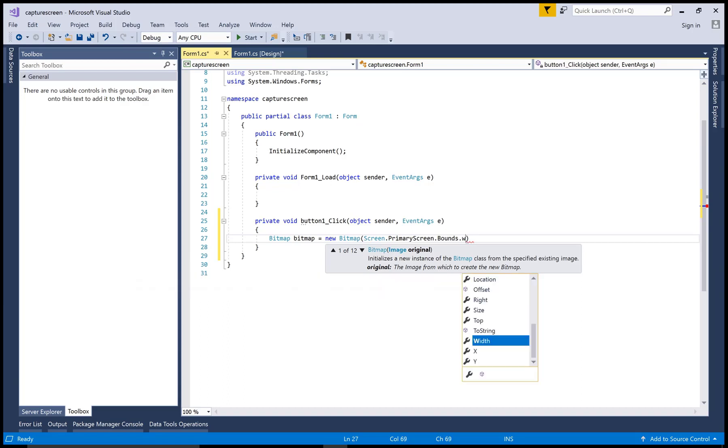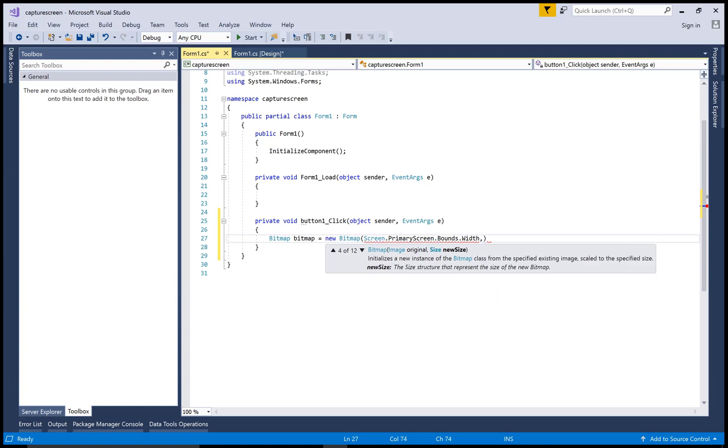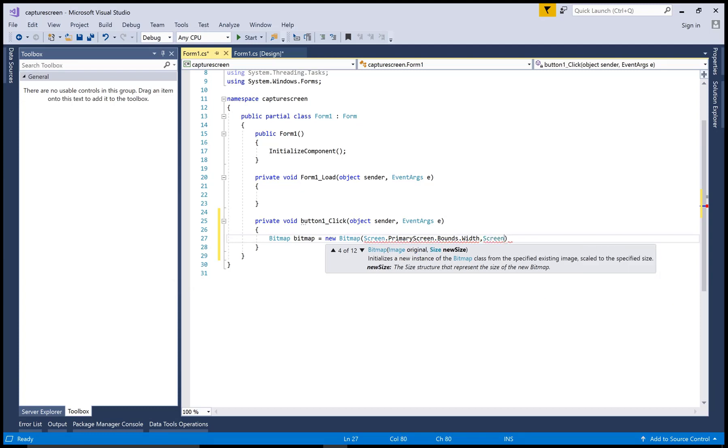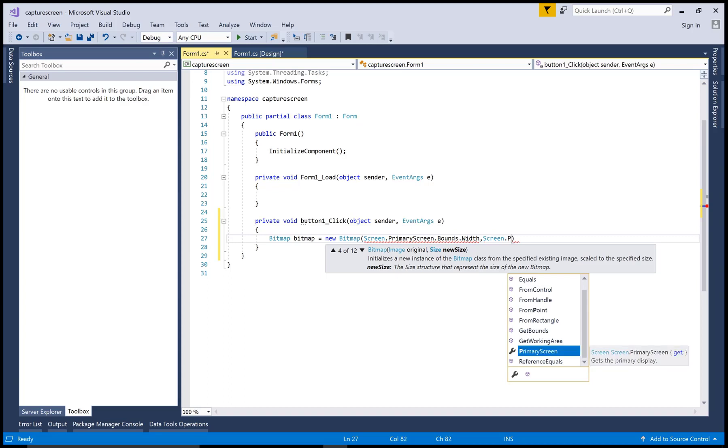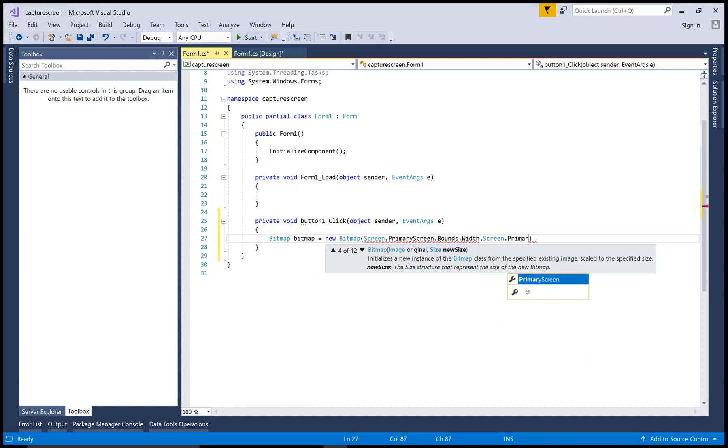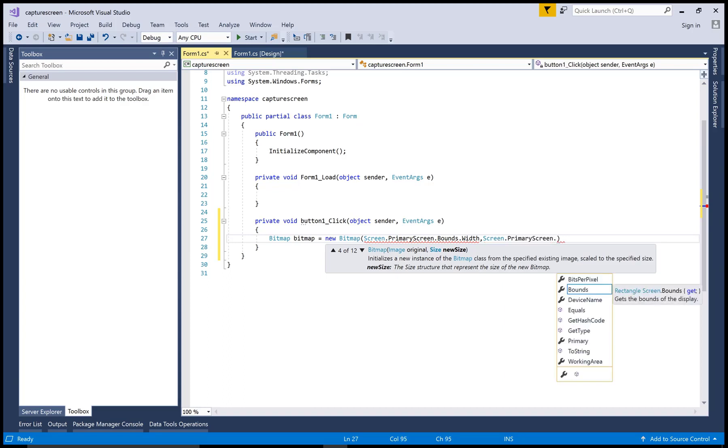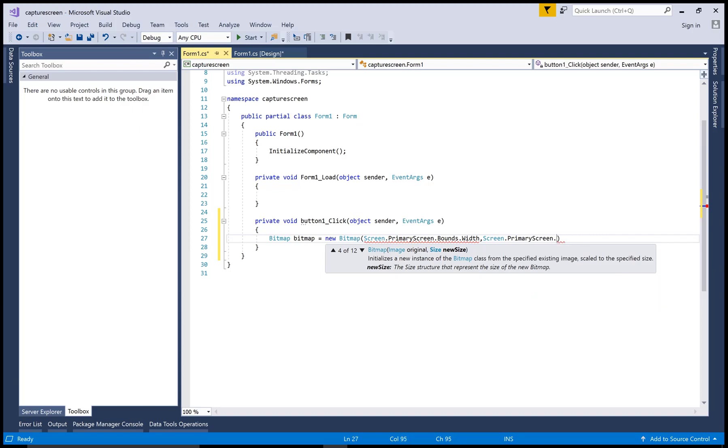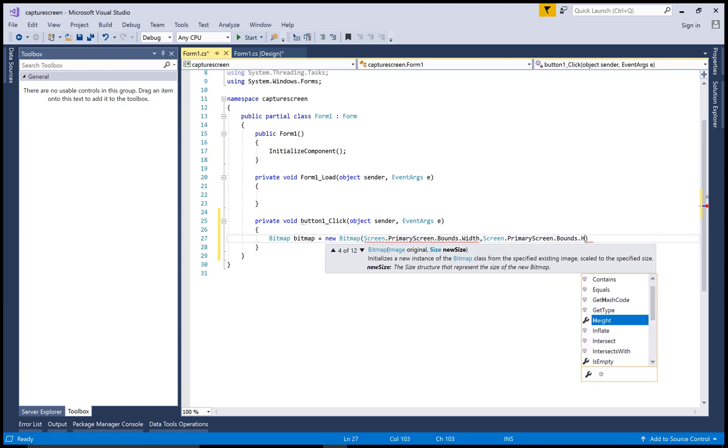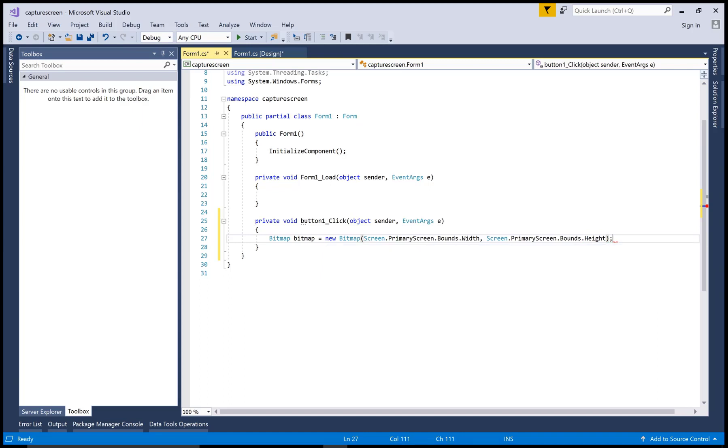So use Screen.PrimaryScreen - that is the selected screen - dot Bounds dot Width. Also you can set Screen.PrimaryScreen dot Bounds dot Height. So the selected screen is added into the bitmap.